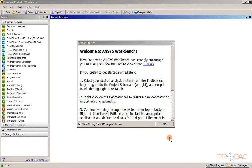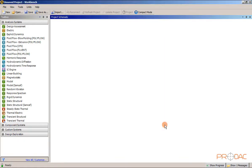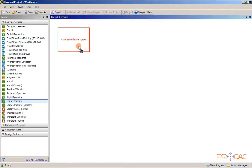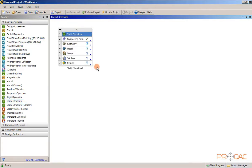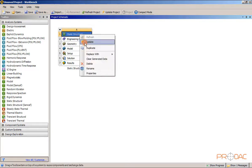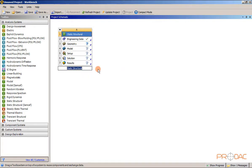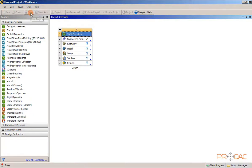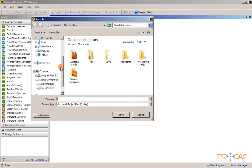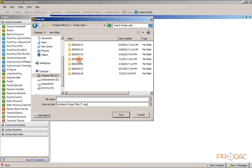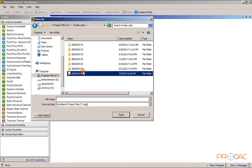Let's get started. Click the OK button to close the default welcome window. Drag and drop the static structural analysis system to the project schematic window. Rename the system by right-clicking on static structural, selecting the rename option, entering the new name, and pressing enter. Click the save button in the standard toolbar. In the save-as dialog box, browse to the location and open the folder named 'session 4'. Save the project with the name MP003 and select the save button.